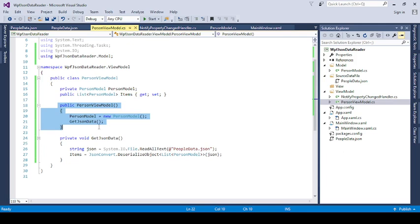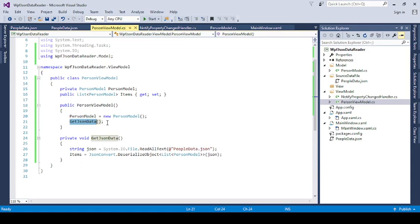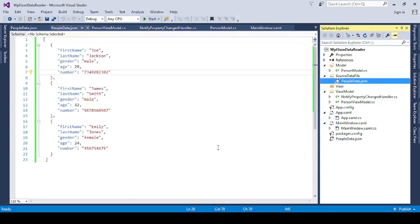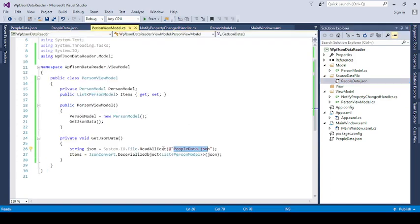So in the constructor of PersonViewModel, you just call one method, because we are not going to write here any command or command handler. I just directly call the method. And in that method, we provide the string JSON. Here, read the data from this people.json file. Here is this file, people.json file.